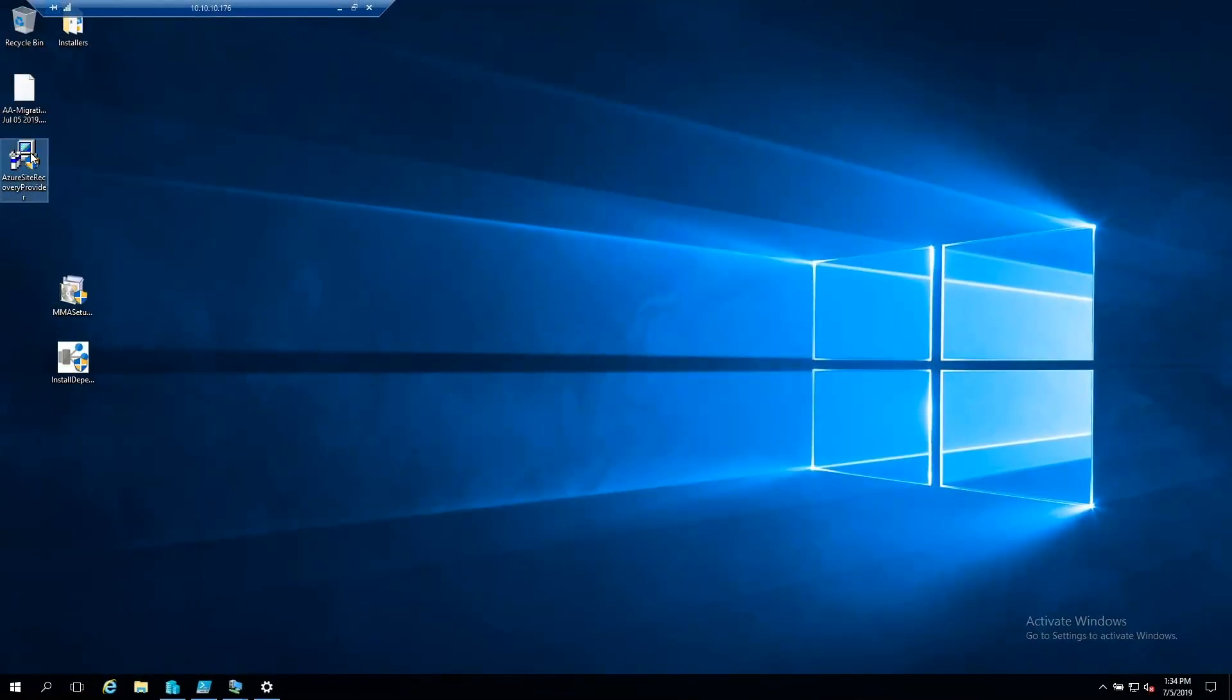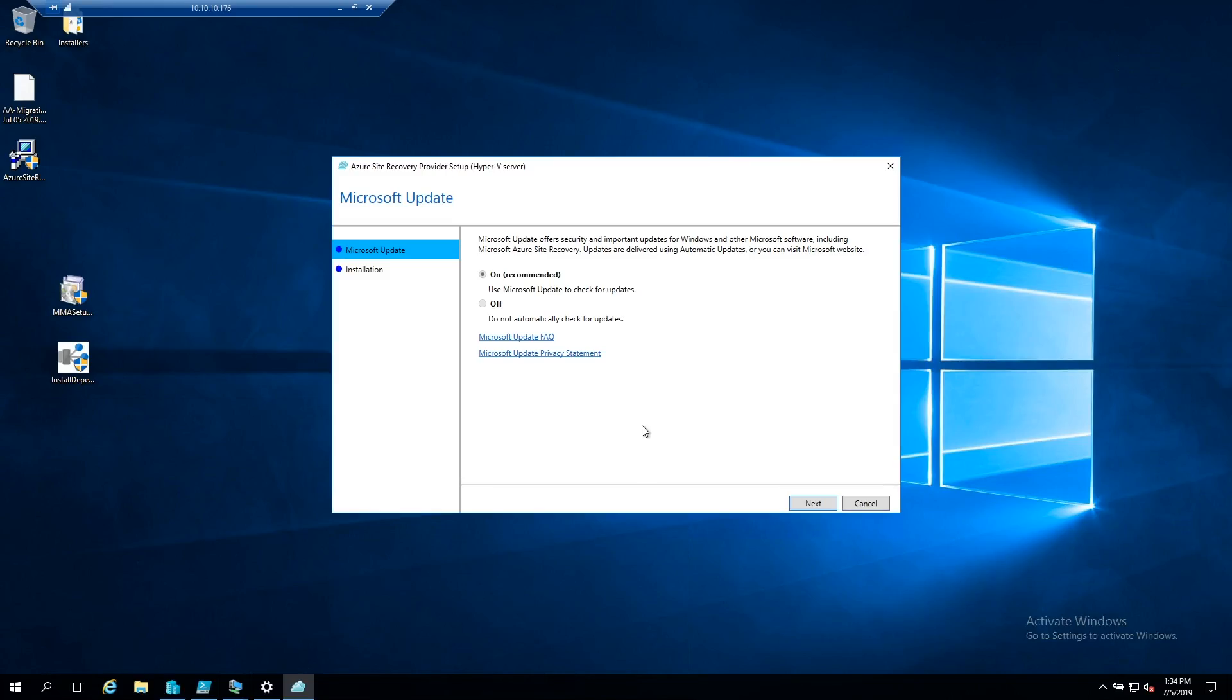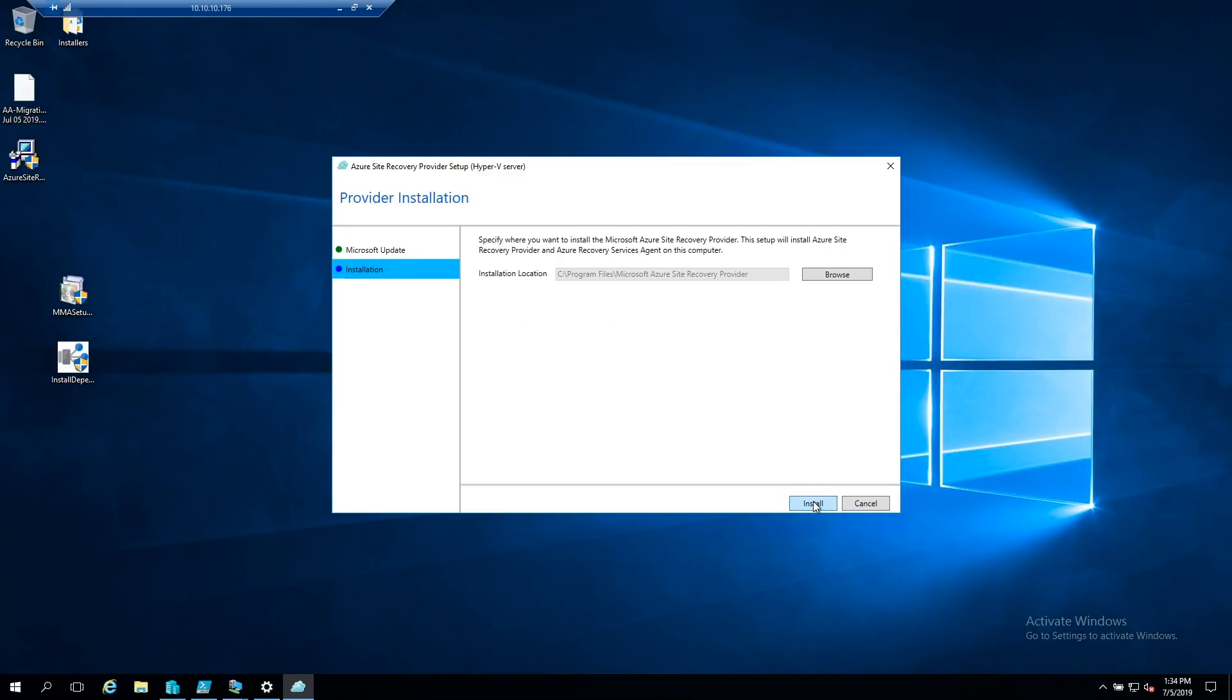And let's install Azure Site Recovery here. And then I'll choose to install it with updates enabled. And the default install location is fine with me. And this will just take a few minutes.